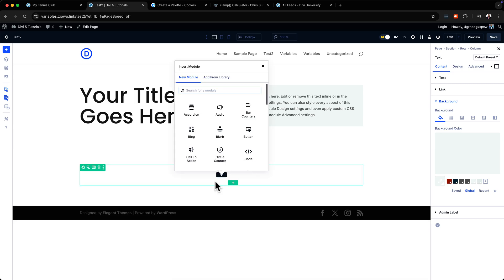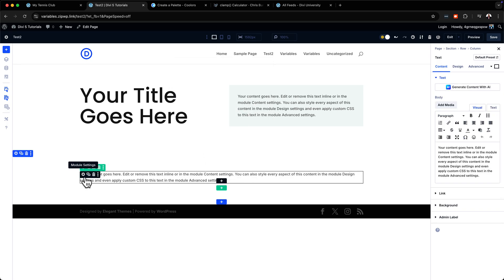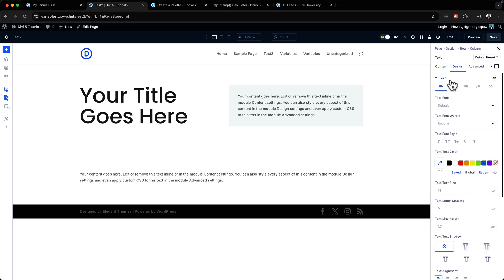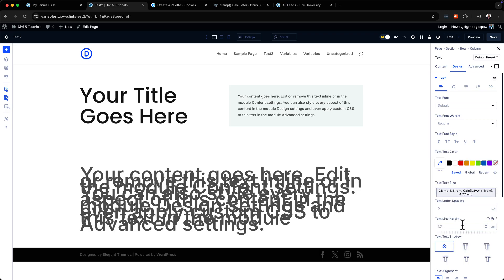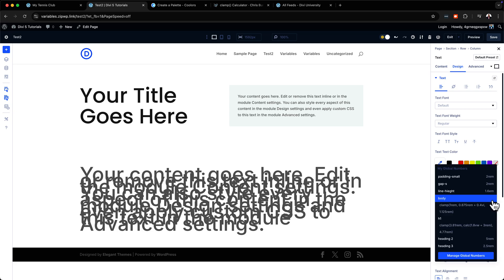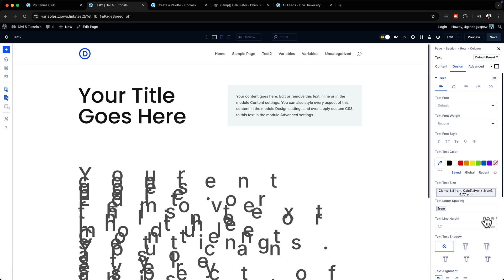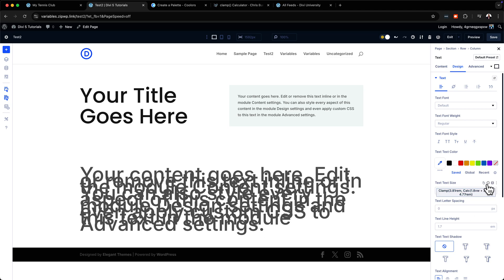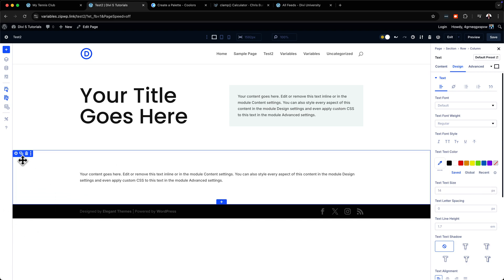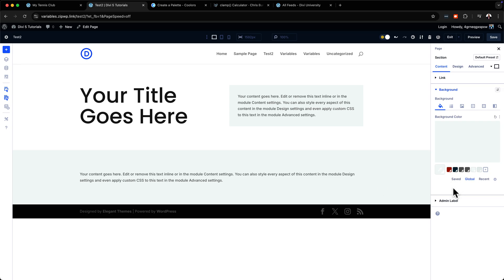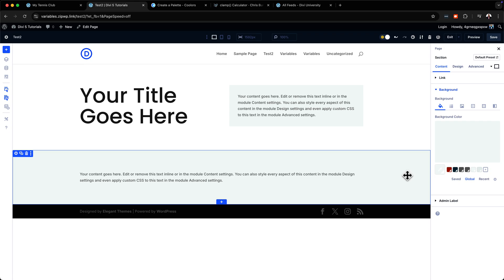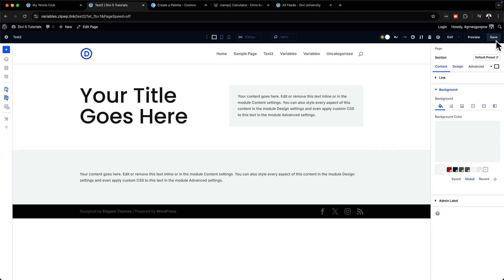Let's add another section with a text module. I'm going to choose a font size variable, then come over to Global to apply the background color — I'll apply base 100 here as well. So now I've applied the base 100 color as a background in two different places across the page. I'll hit save.